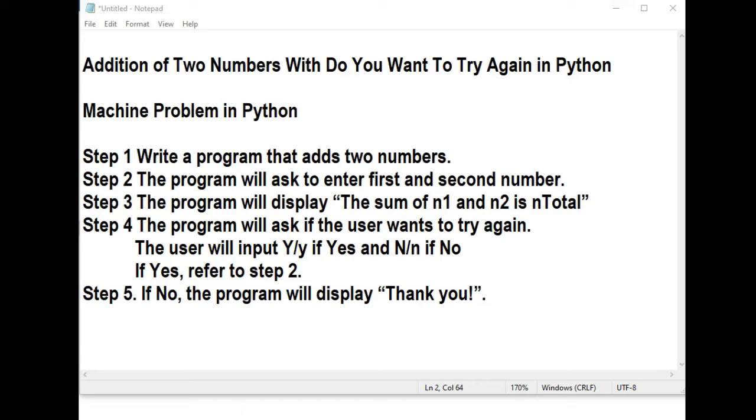Good day everyone, this is your friend Jake. Welcome to my channel. In this tutorial video, we will create addition of two numbers with do you want to try again using Python programming language.